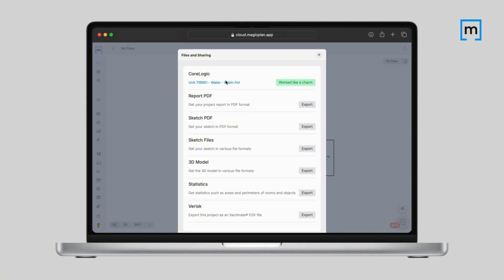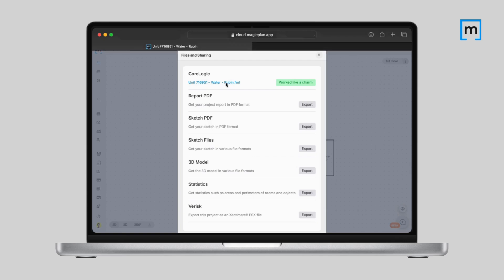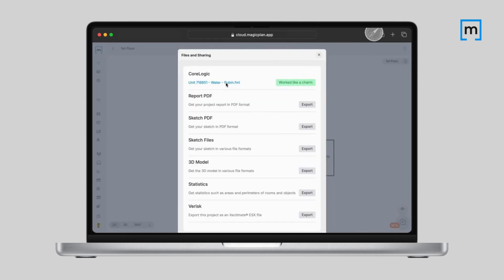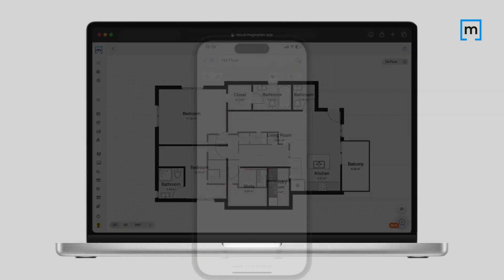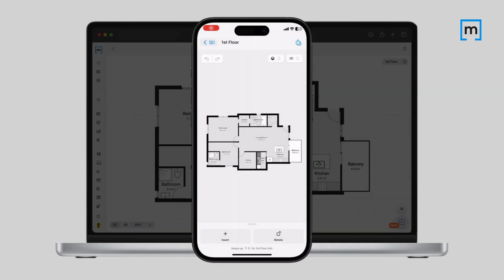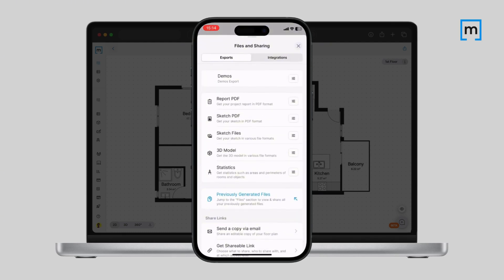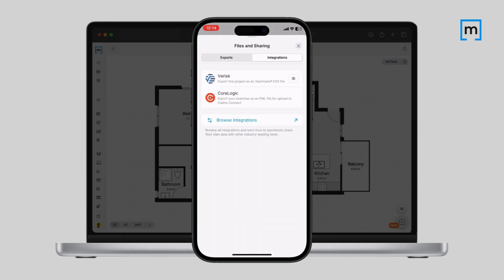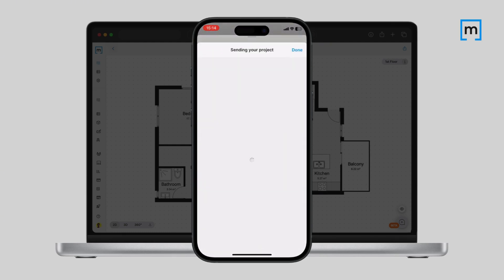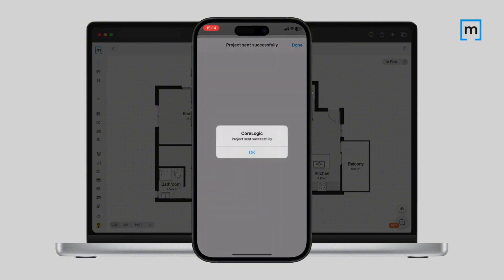Once your file is generated, it'll be ready for download. If you'd rather do this from the app, the process is pretty much the same. Go to the Files and Sharing section, then to Integrations, click on CoreLogic, and your file will be available either in the cloud or sent by email.